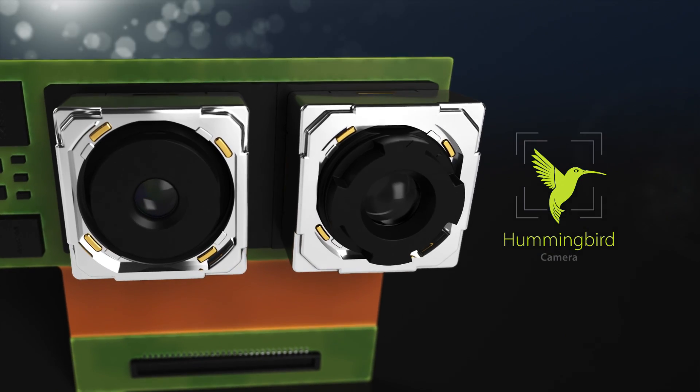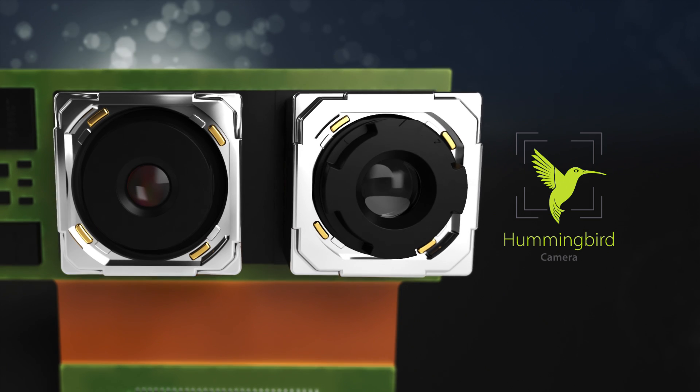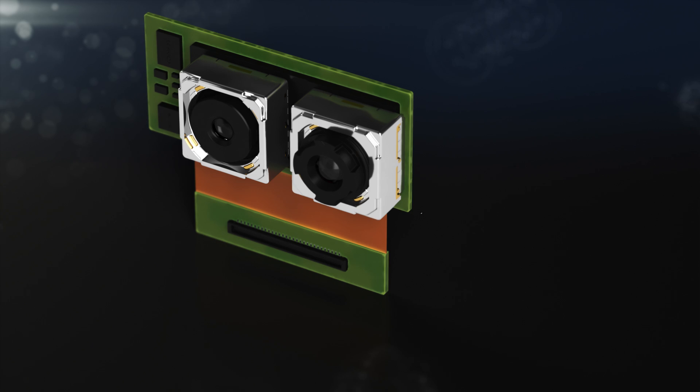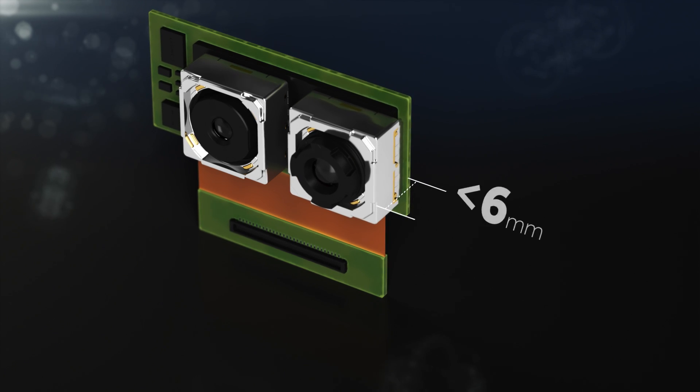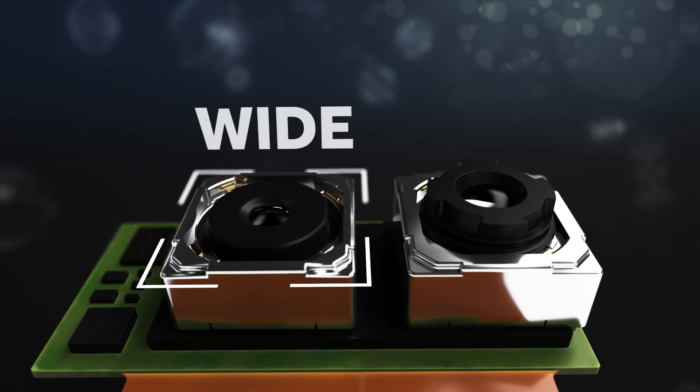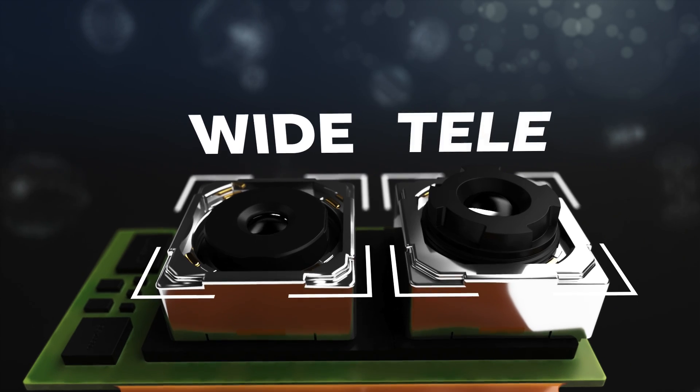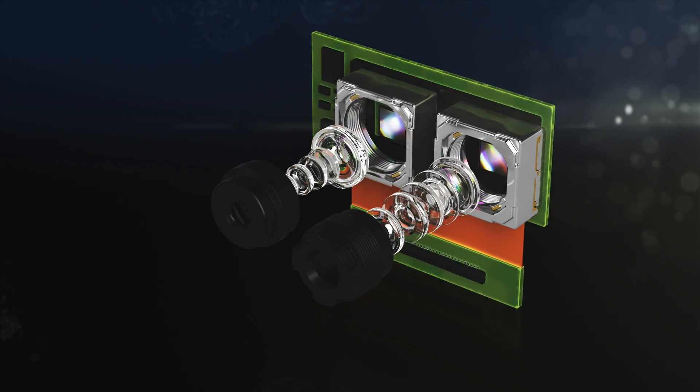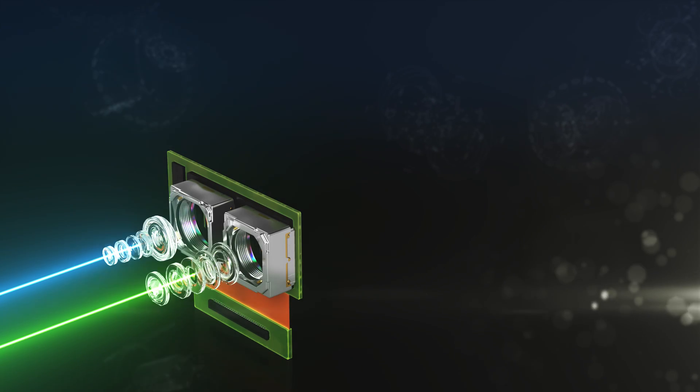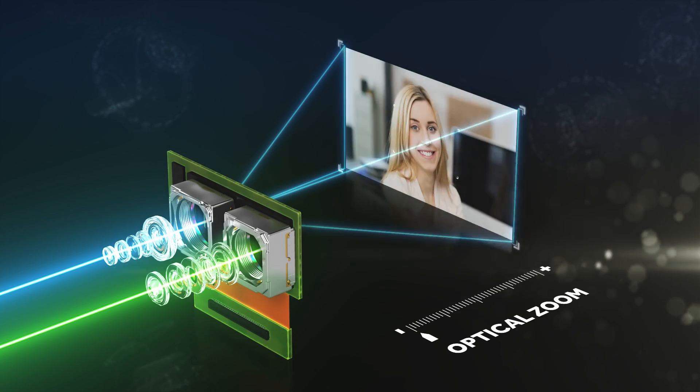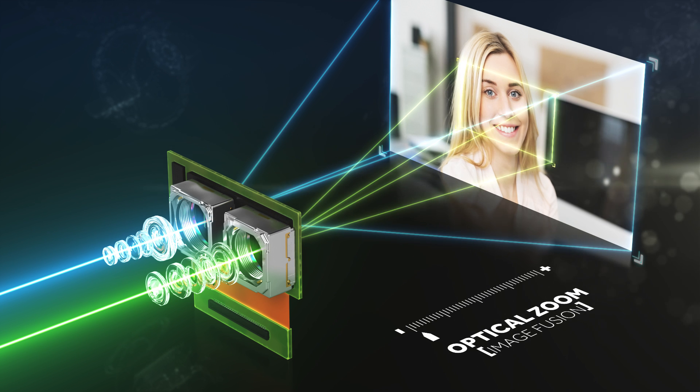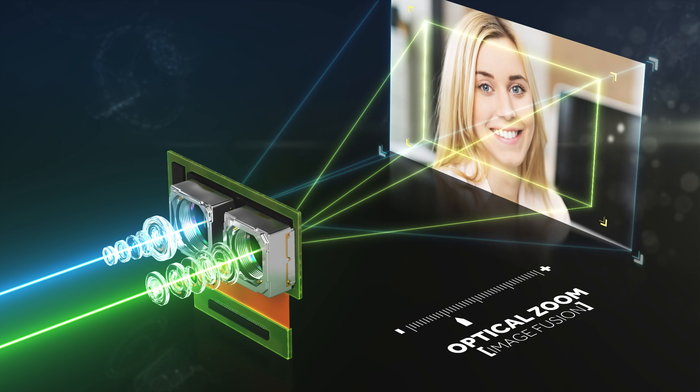The Hummingbird camera delivers the desired zoom feature to mobile cameras, measuring lower than six millimeters in height, combining a wide lens and a tele-lens with our proprietary image fusion algorithms. The Hummingbird enables a two-times continuous optical zoom experience.